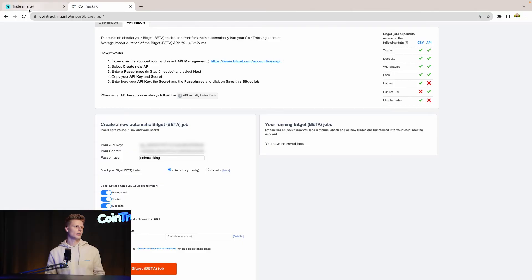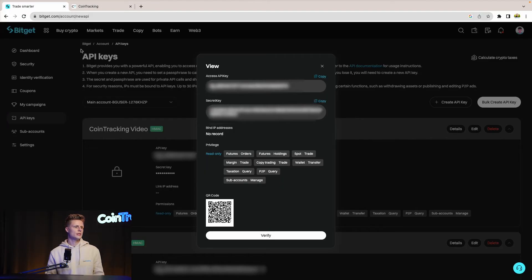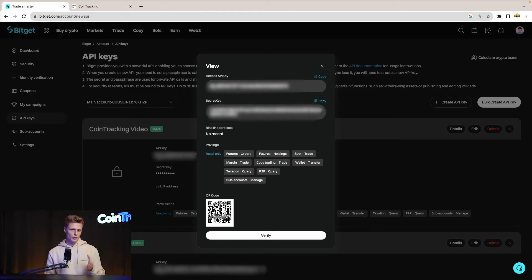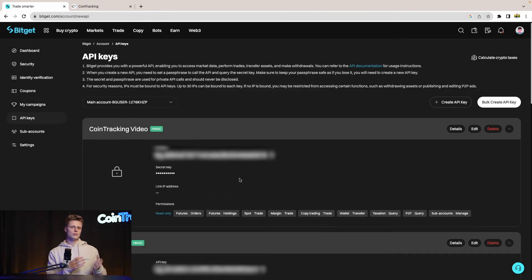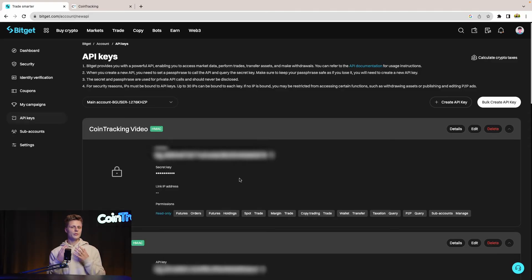Important: once you close this interface, you will not see your API secret again. You must copy it from that window before closing. Once you click verify it will disappear, and you're done exporting your API key.